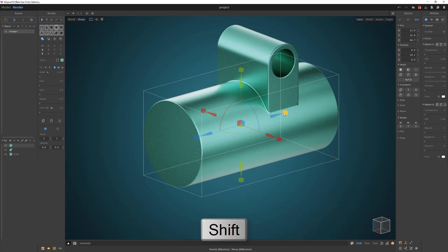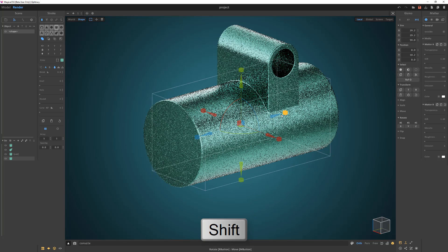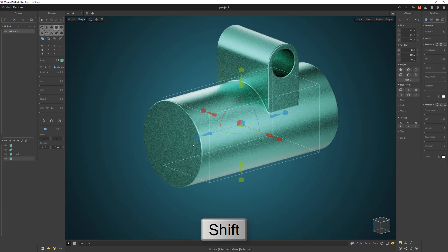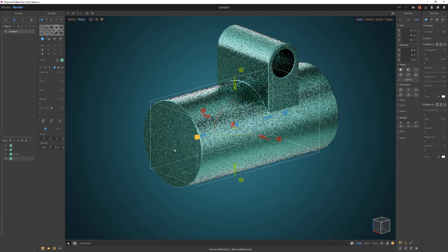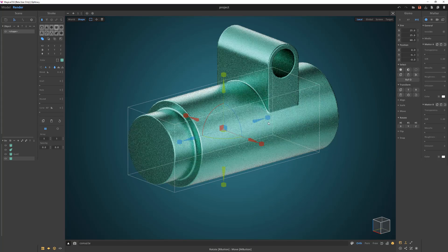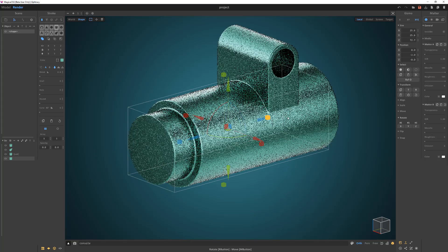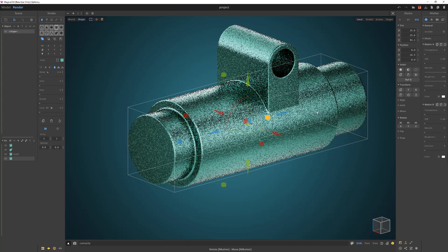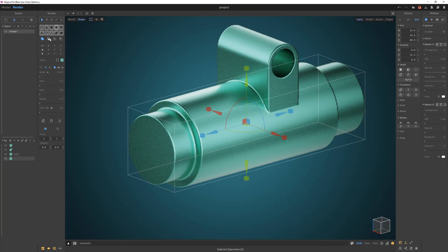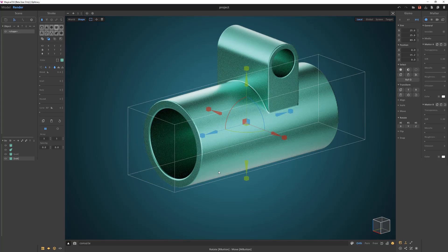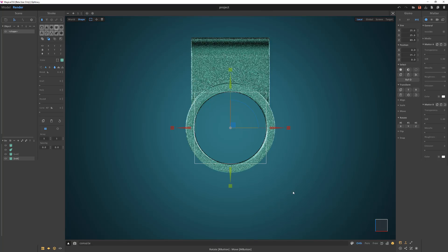Scale the cylinder down while holding the Shift key to create a duplicate. Scale the length of the new cylinder past the bounds of the original. Then change its stroke operation to subtract.